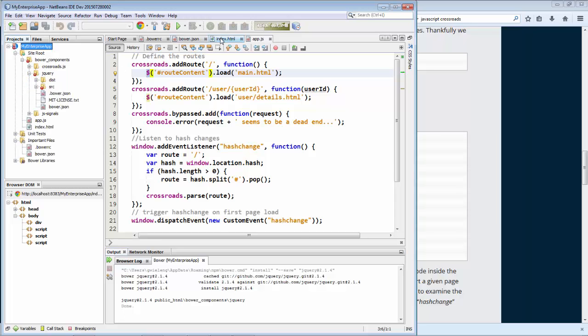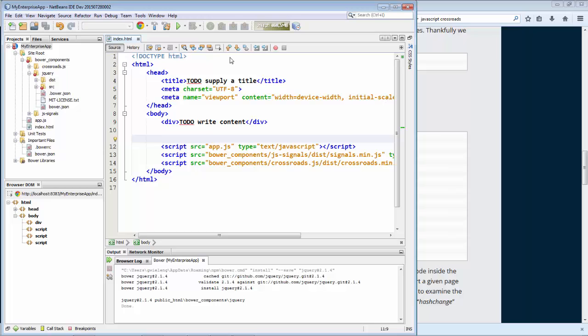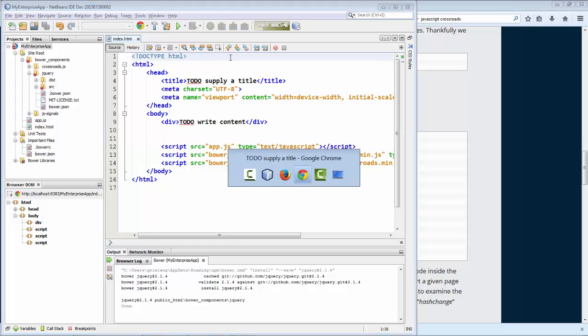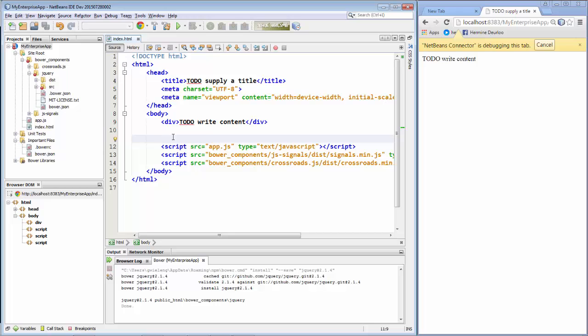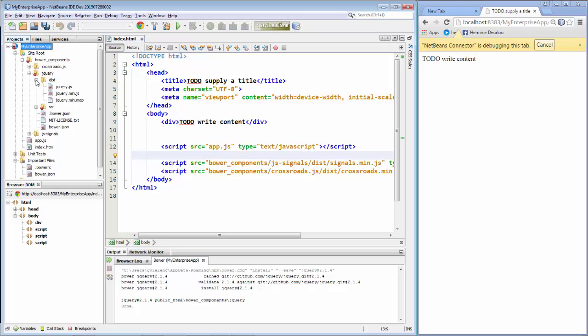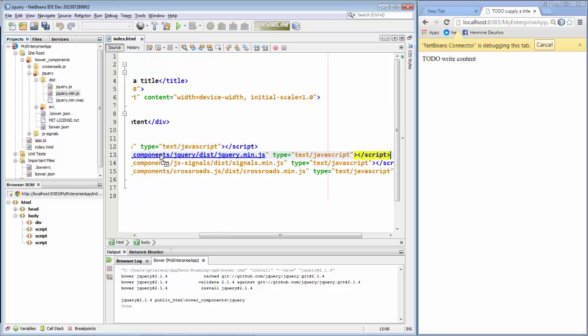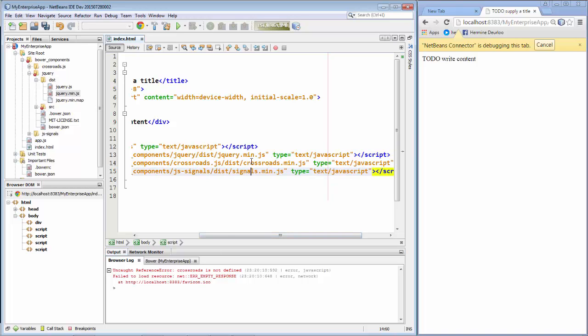So we go back to our index page. Just close the rest. And open our browser again. So let's stick jQuery in there. And let's see if we have the ordering right. Run the application again. Output. Crossroads is not defined. OK.